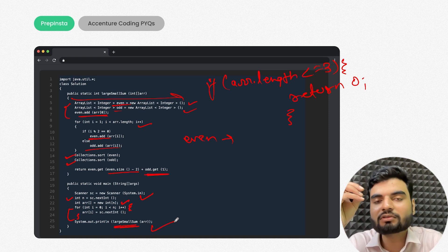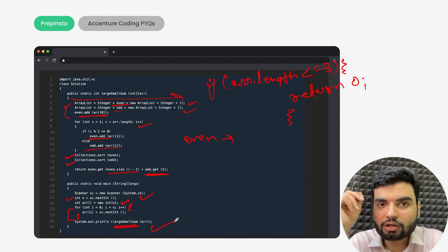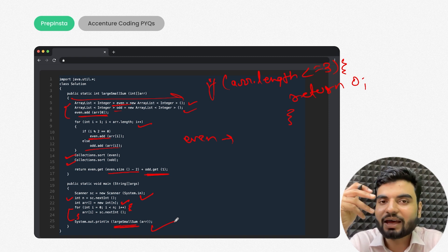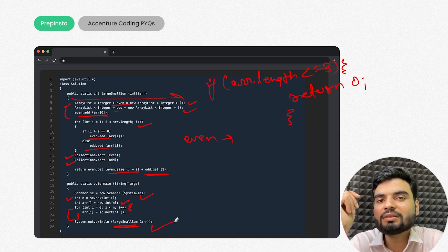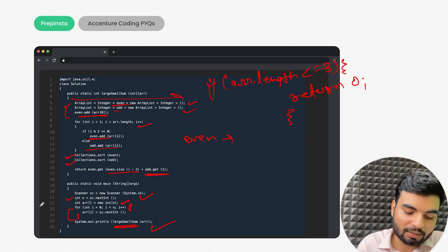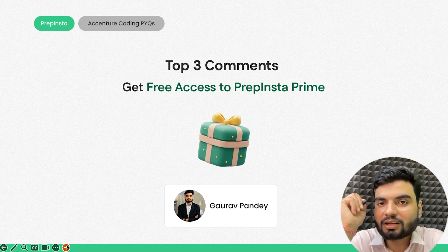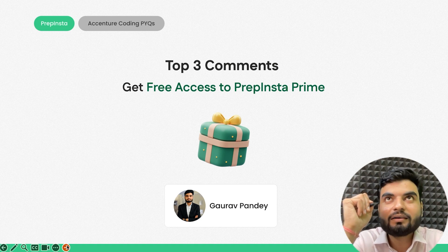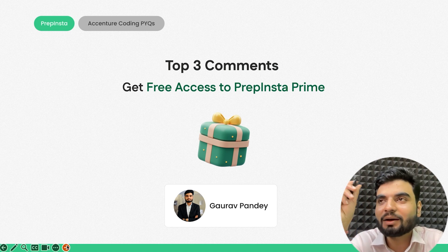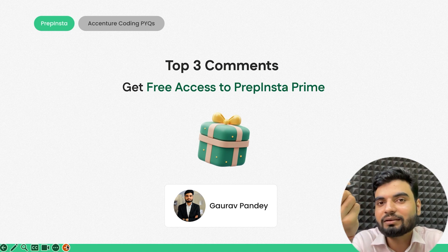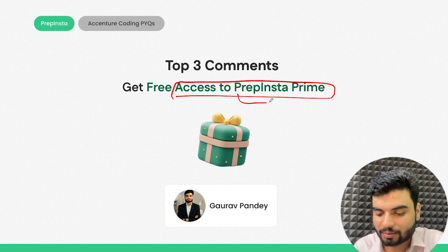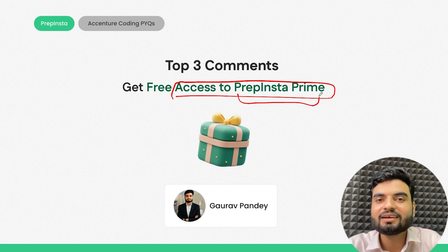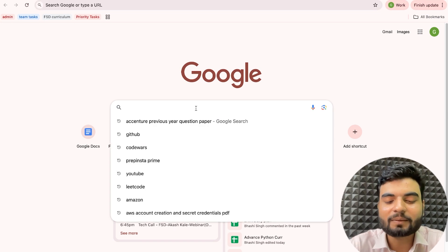Accenture asks questions from various areas — math calculations, logic, arrays, strings, HashMap, HashSet, ArrayList, Stack, and Queue — but generally at an easy to intermediate level, not very complex. To win free three-month PrepAndStep Prime access, leave a creative comment showing you've practiced these questions.